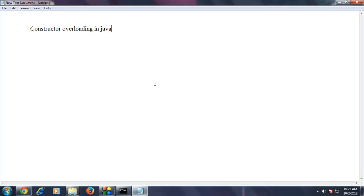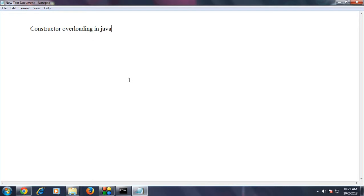Constructor overloading is established by creating some changes in constructor parameters or arguments. Here I am going to explain constructor overloading with a complete example.